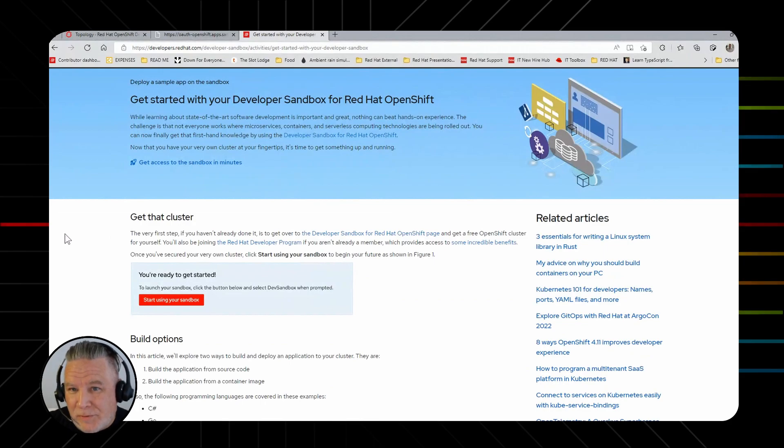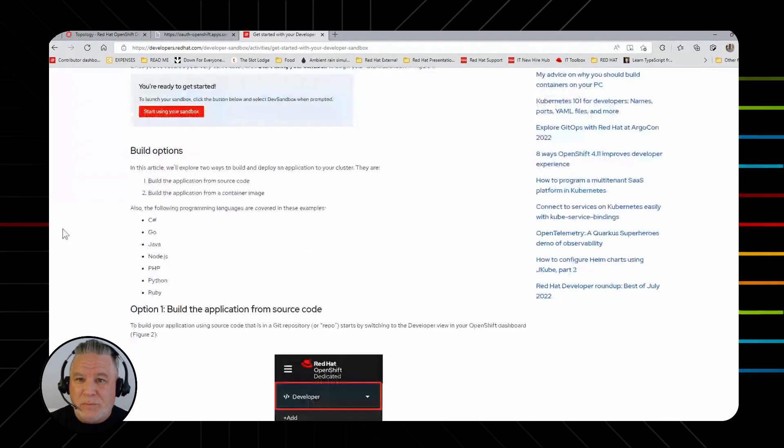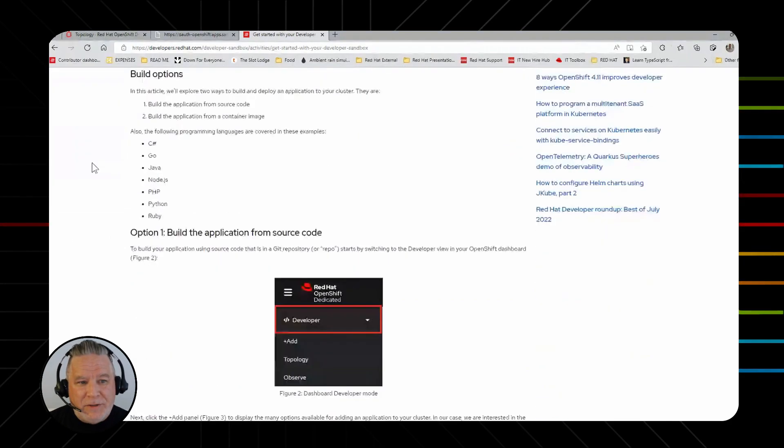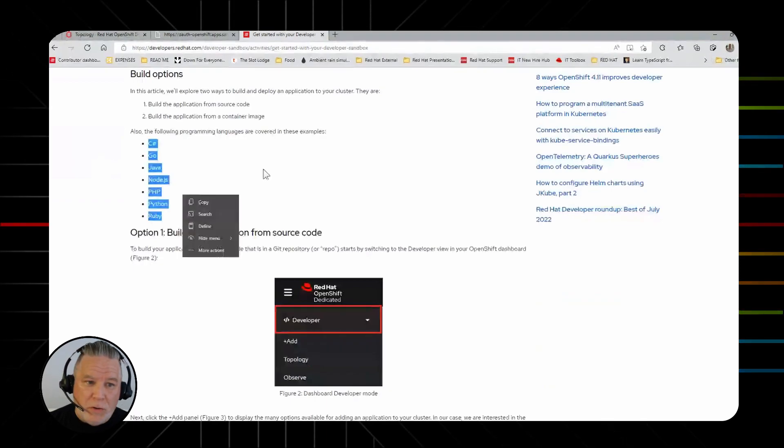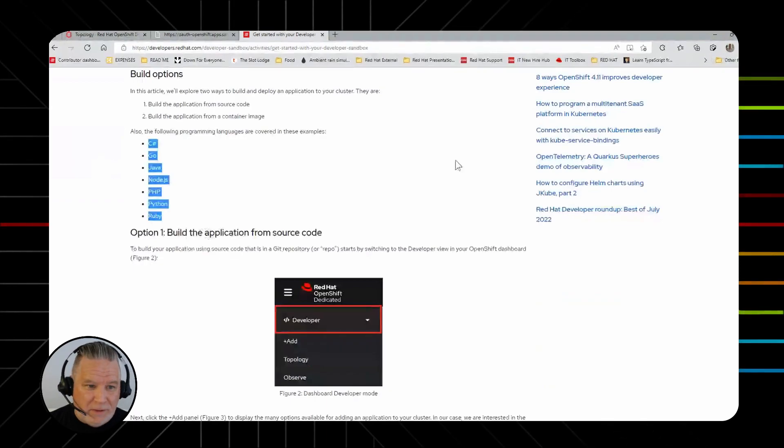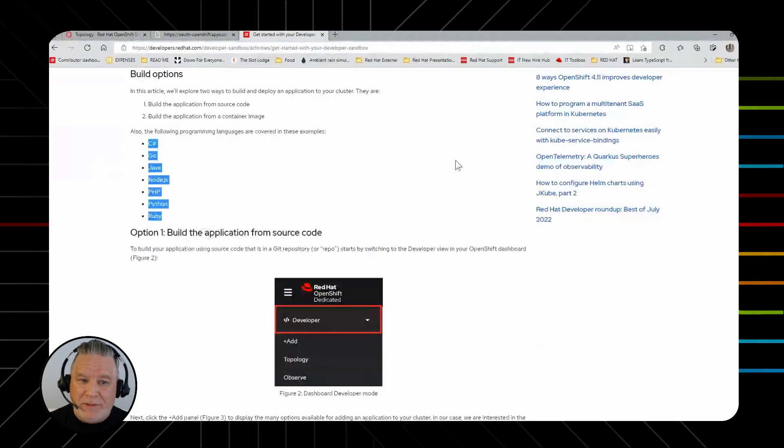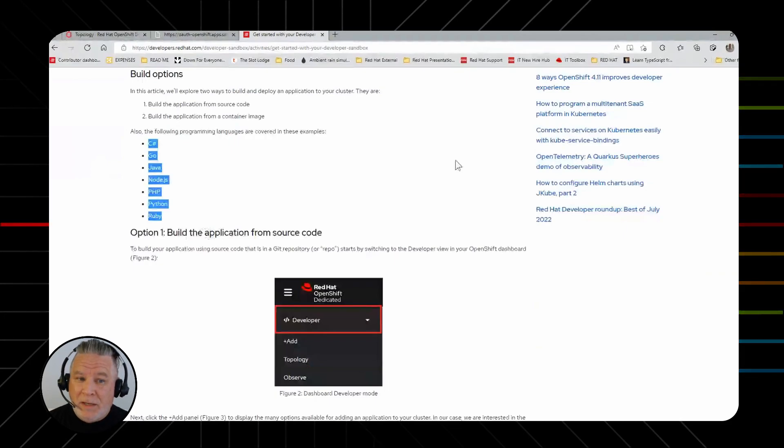What languages do we have? We try to cover as many as we can that are popular. As you can see here, we have a list. I'll highlight it. We have C Sharp, Go, Java, Node.js, Python, Ruby, and PHP.